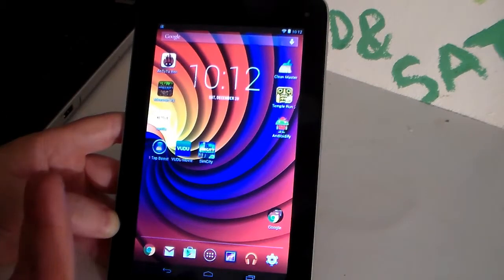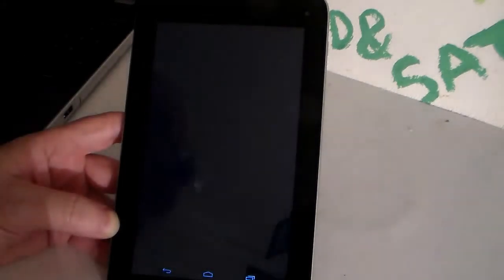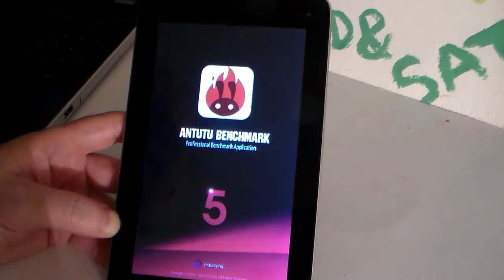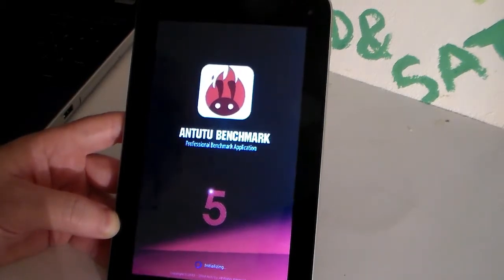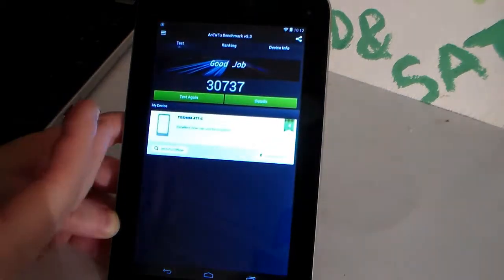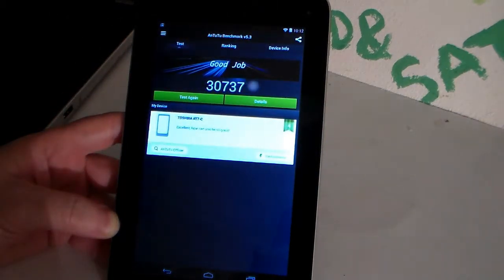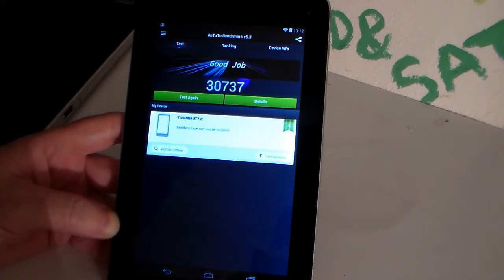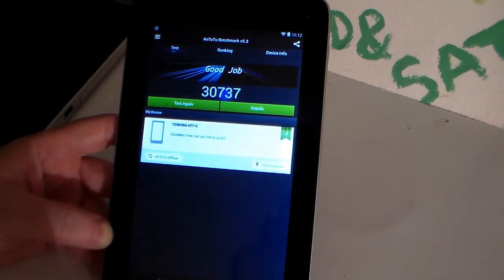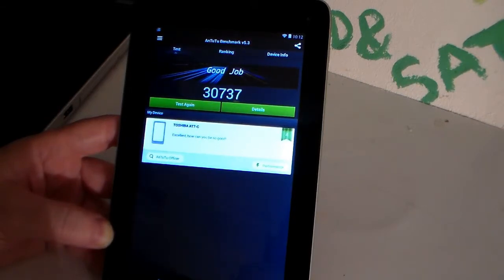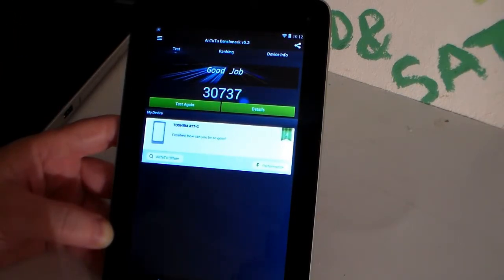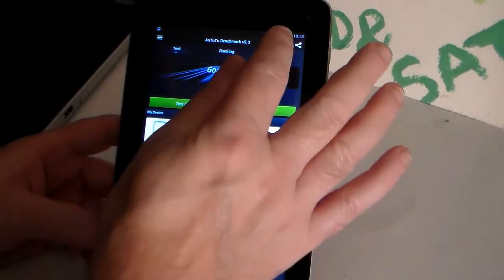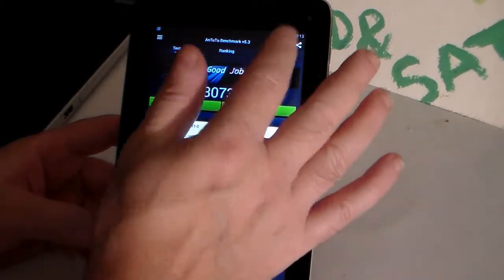So, the tablet scored really high on the benchmark, which we had a video about that and we showed it. So, we know it scored really high. Pluses. And that includes the benchmark. There's the score you got. Super score. Beautiful score. Excellent. How can you be so good? And, of course, we went into the device info and we went over that.